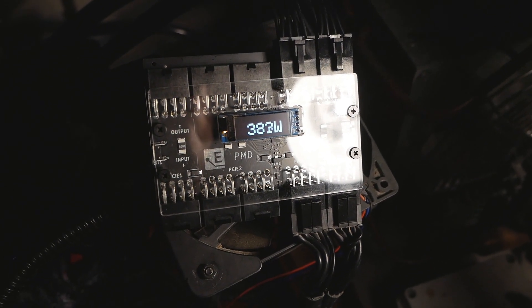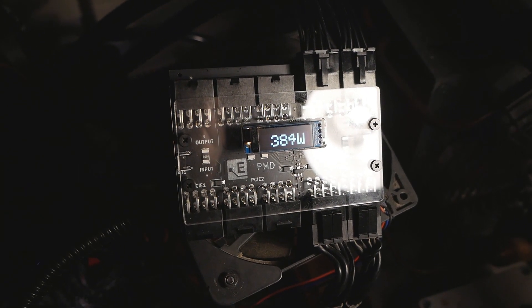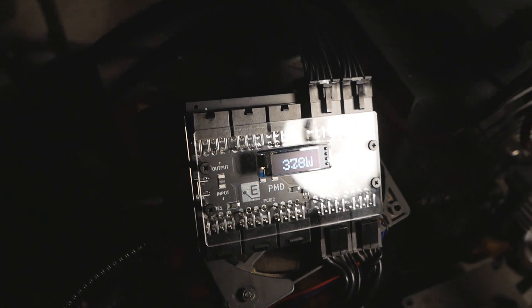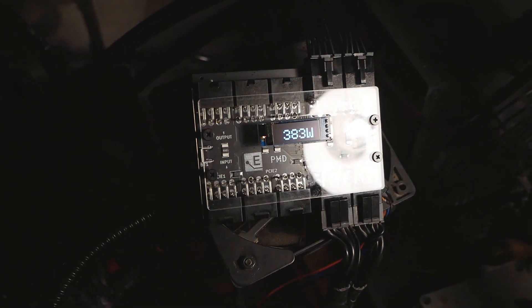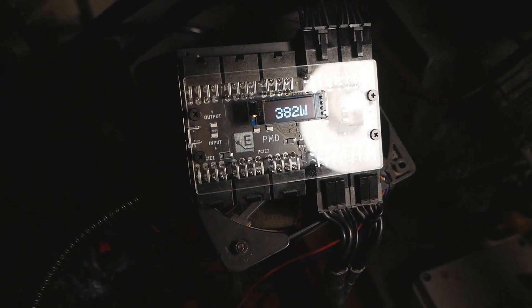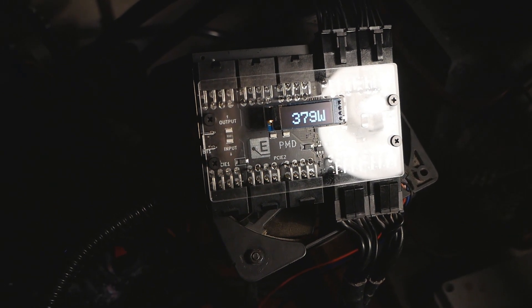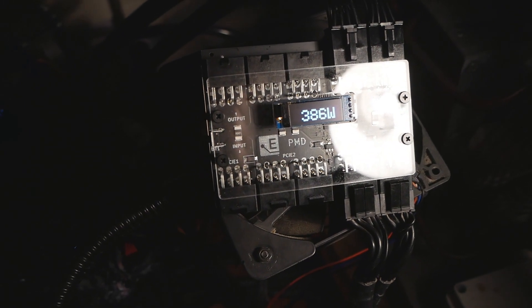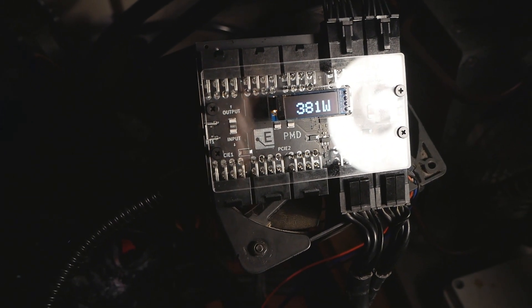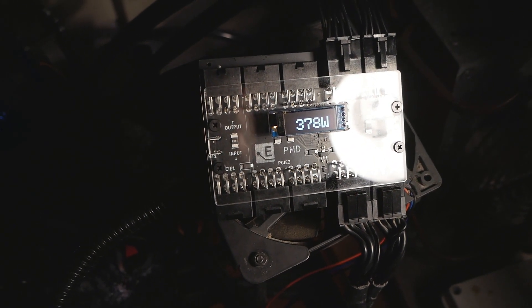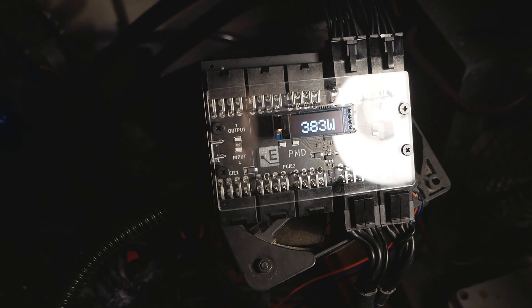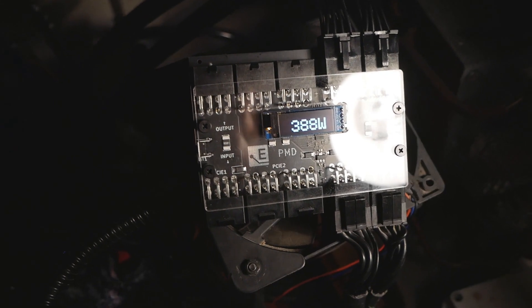So if this item got you interested, then definitely check out the product page of this unit. I will include it in the description box of this video.